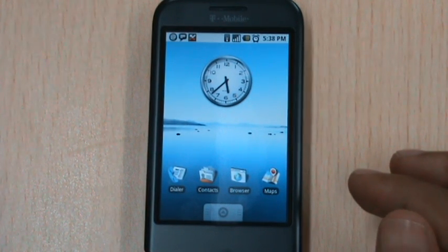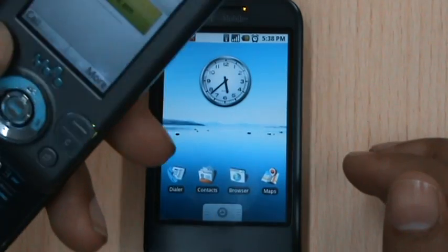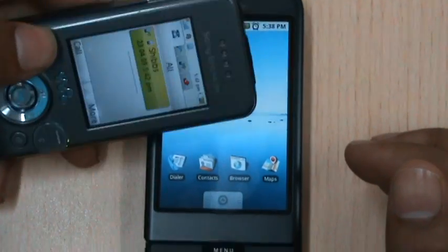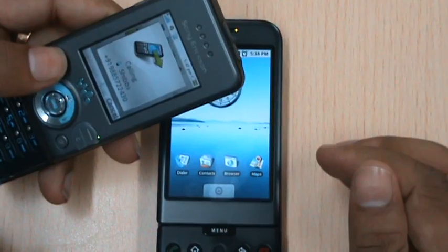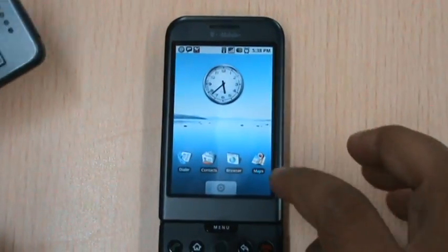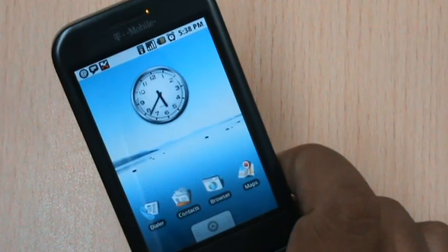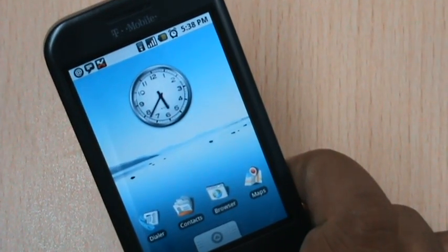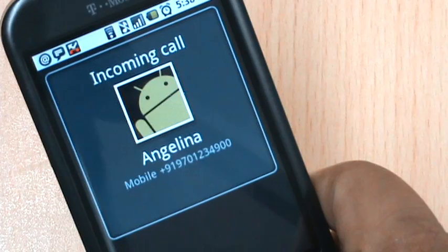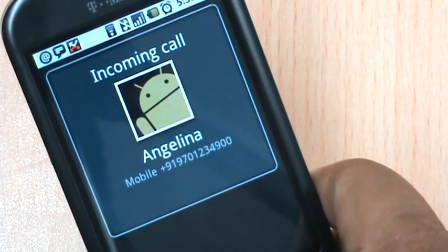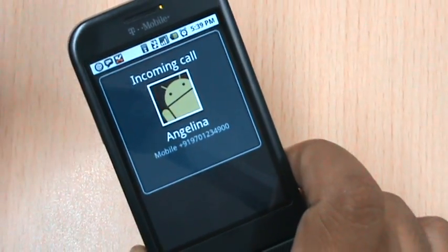I grab the phone of my friend Angelina, and Angelina is going to call this phone. Let's hear it. Cool enough.